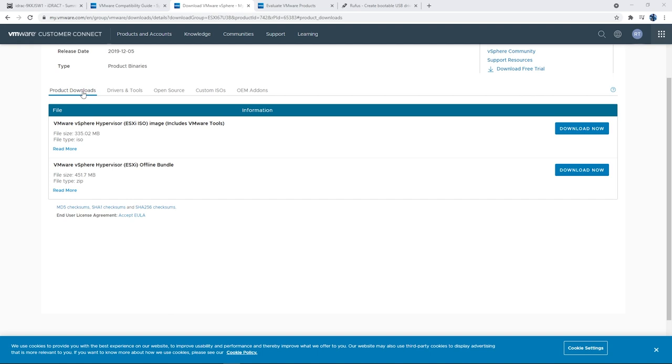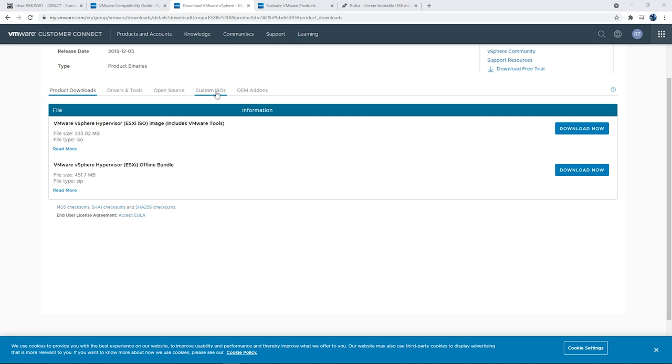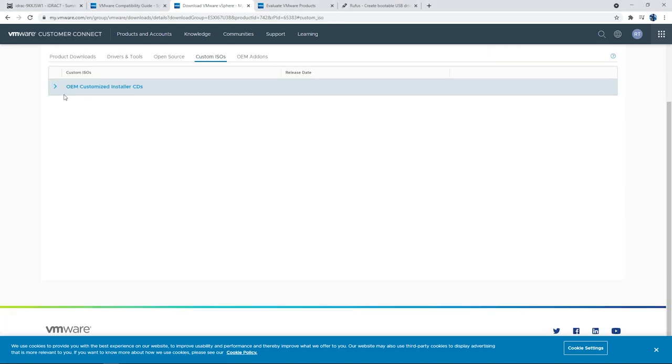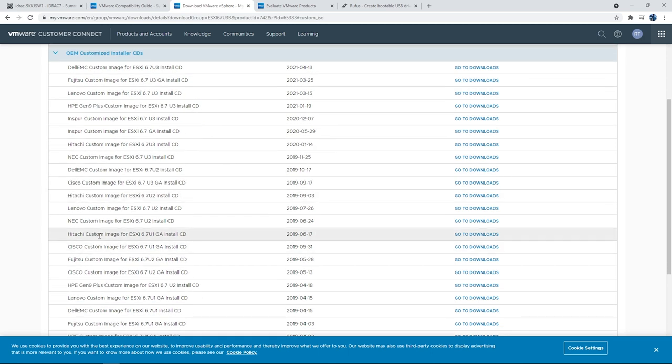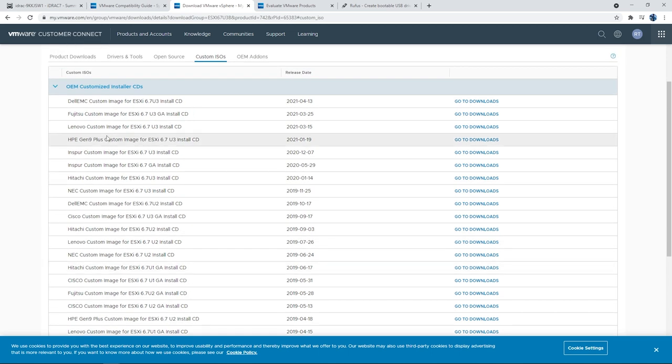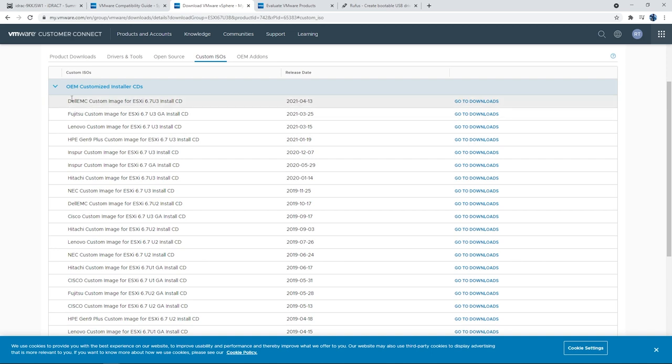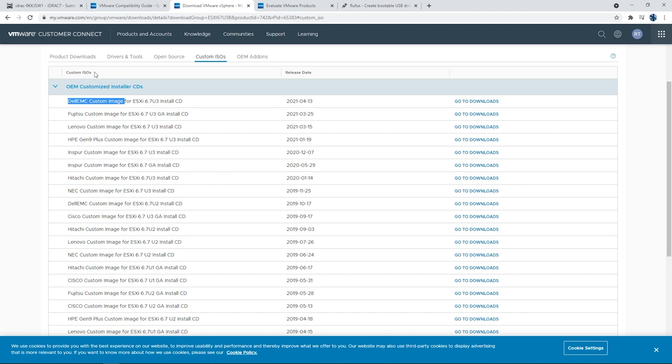So this specific page here where it says product downloads, this is a vendor neutral, like a generic ISO file for the ESXi installation. If you wanted to download something that's specific to your vendor or your platform, then what you would do is you'd come over here to custom ISOs. If you expand OEM, customized installer CDs, you're going to see all different kinds of vendors. So Dell, Fujitsu, Lenovo, HP, Cisco, like all kinds. And these are customized installers specifically for the platform or the vendor of the server that you're going to be using. So I'm using a Dell PowerEdge. I could have used the Dell EMC custom image, but the generic one was fine for me. Just wanted to point that out.